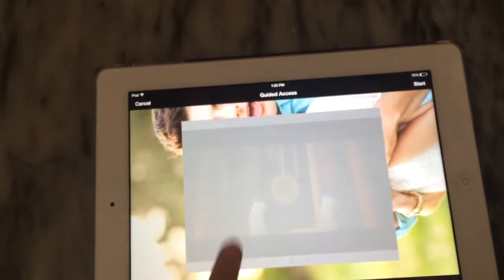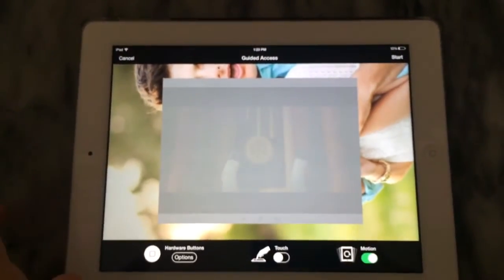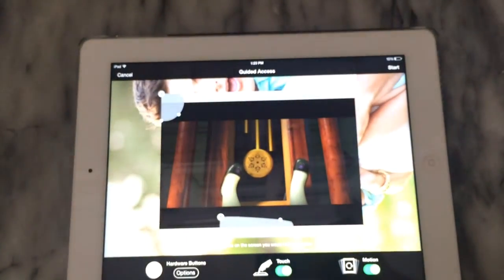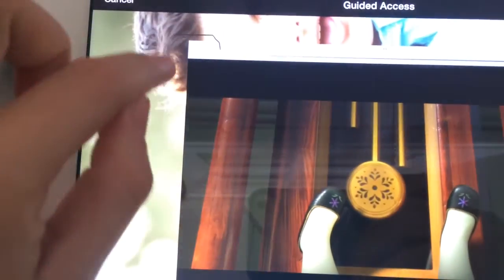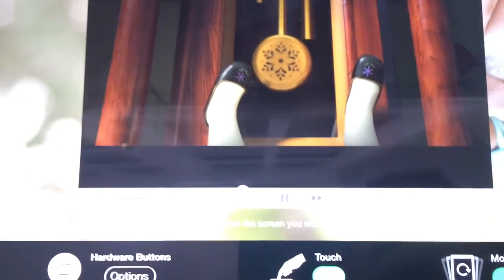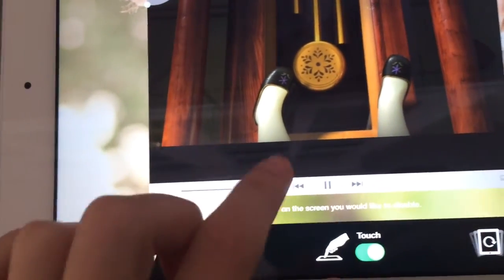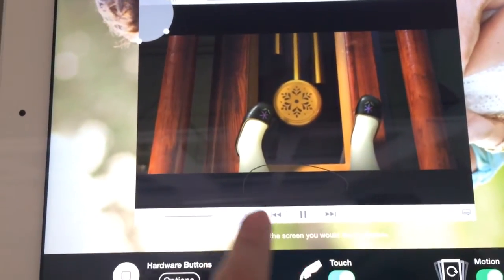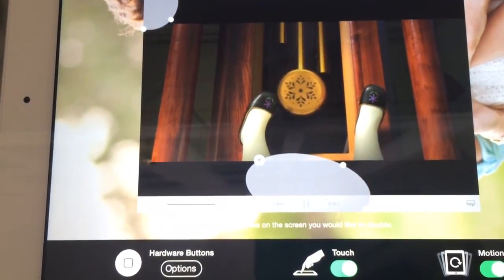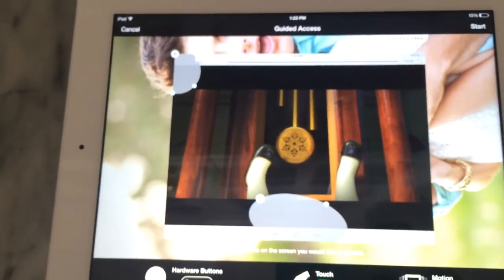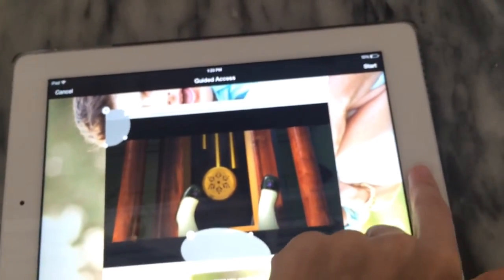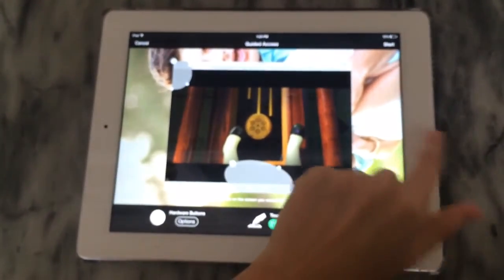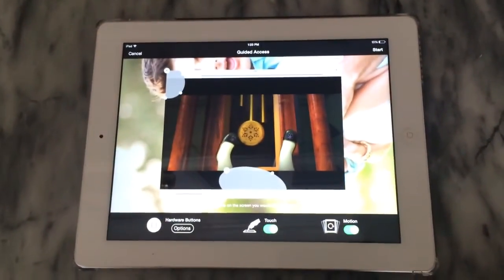Another option — if it's an older child and you want them to be able to pause, you can turn touch on and circle the areas where you don't want them to touch. So maybe I don't want them to exit out of the app — anywhere you draw will create a bounding box that won't let them touch that specific part of the screen. You can use this in games to keep them within the game, and the home button is disabled so they can't get into other apps or the iTunes Store and buy things.